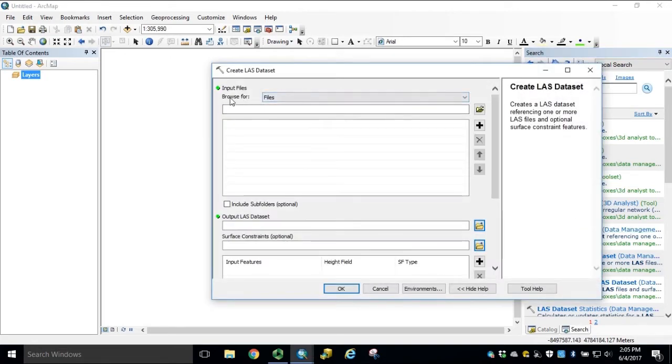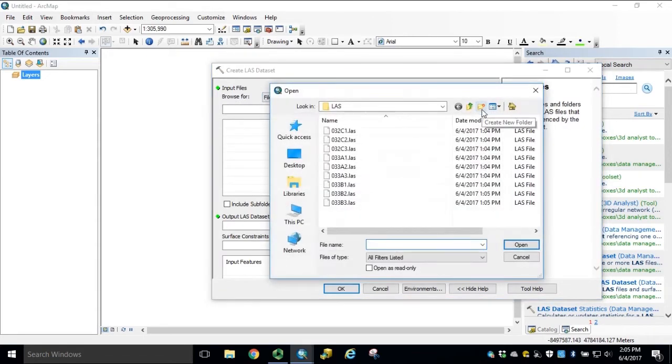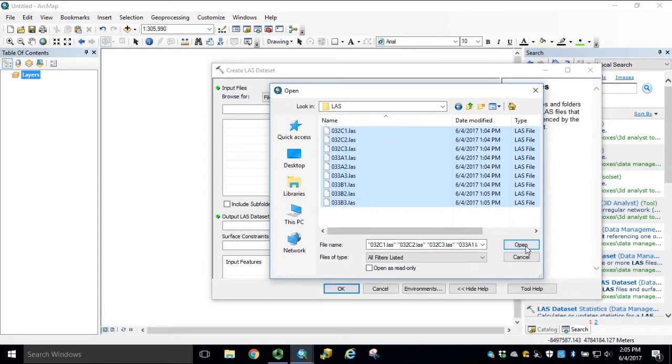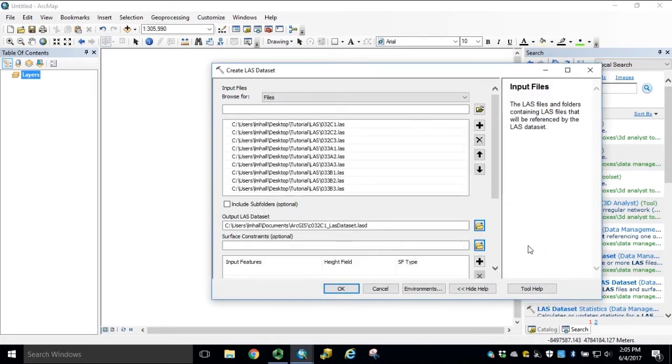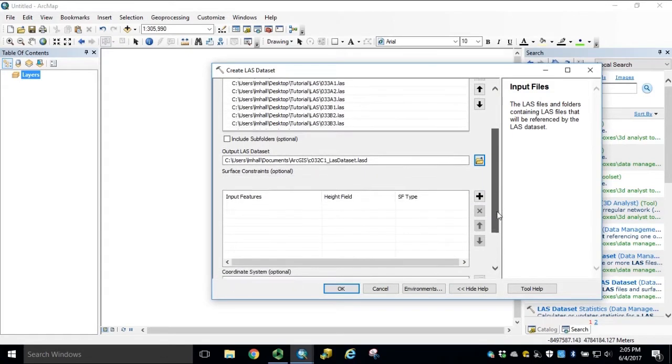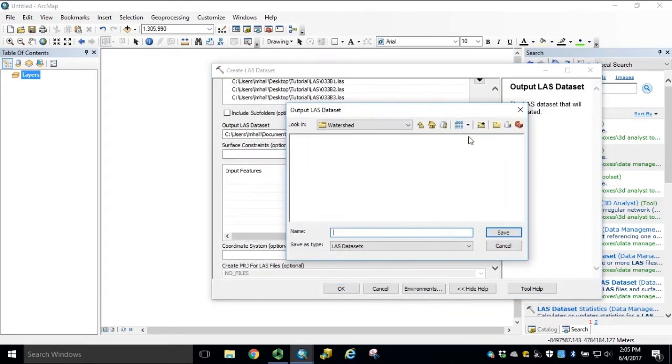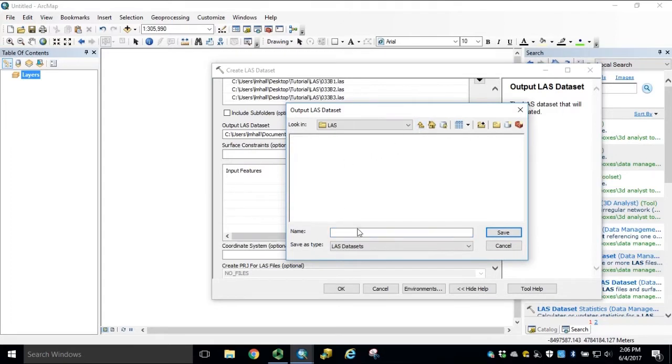The first thing is to browse for LES files. In this case, we have nine adjacent files within Baltimore County. Navigate to your output workspace folder, and name your output LES dataset.